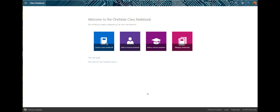From the Class Notebook landing page, you're going to go ahead and create a class notebook.